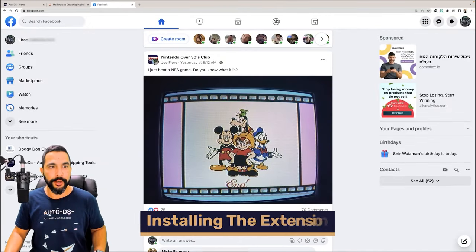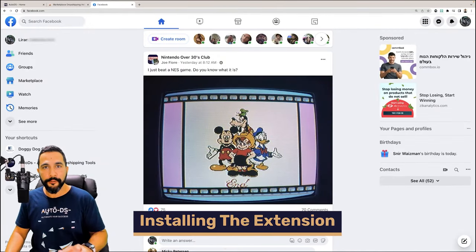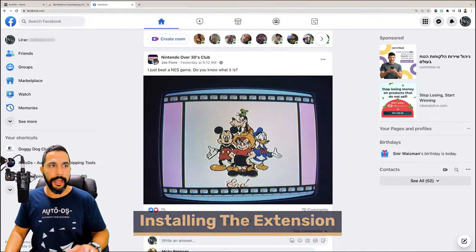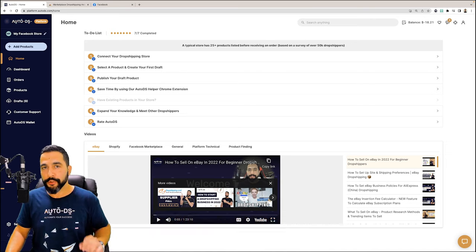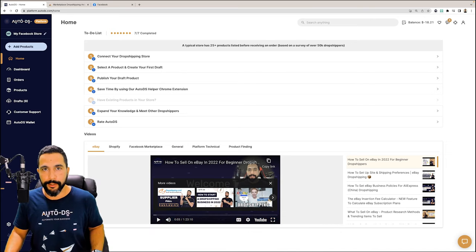First things first, make sure that you are logged in to your Facebook account as well as to your AutoDS account.